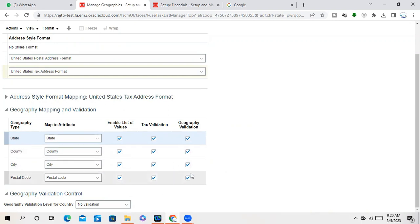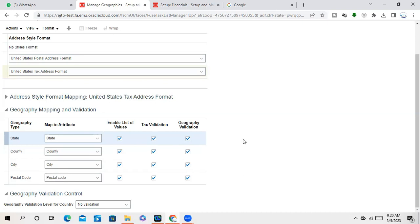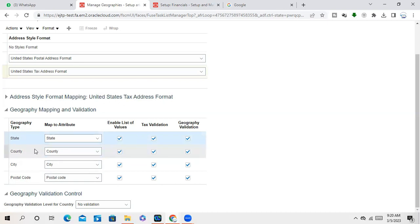You cannot, like, with your own decision, change anything here because it's the standard address structure for USA. Similar for Canada, it will be different. For India, it will be different. And here they are mentioning, do you want to use this address structure as your tax point of view? If we enable tax validation here, if we implement tax calculation, so will it take from this geography, sir, based on the location?